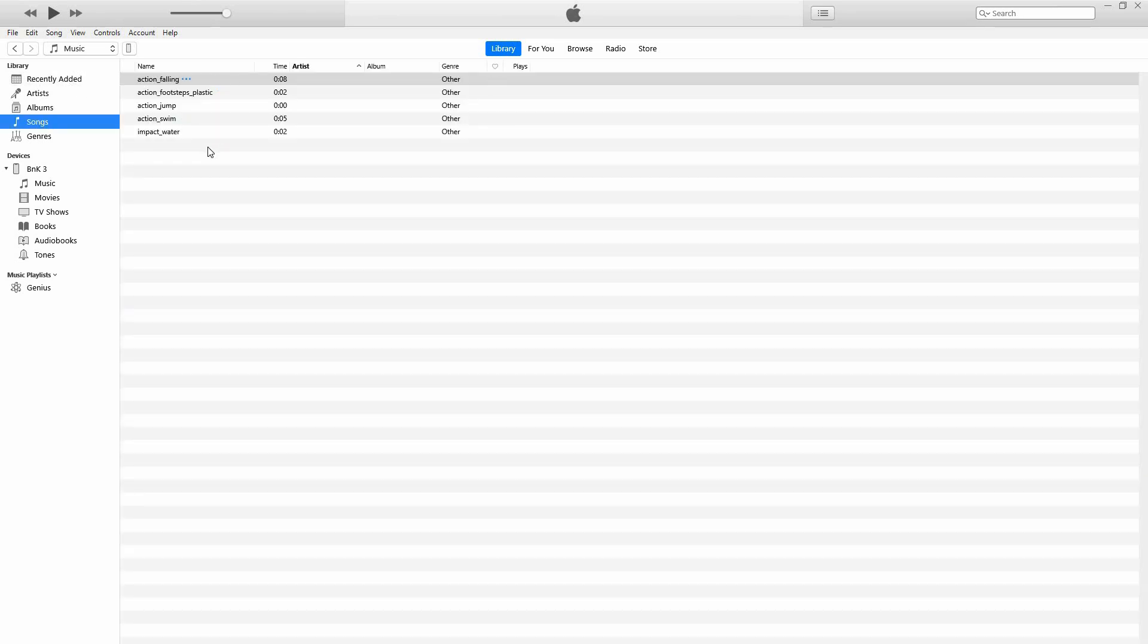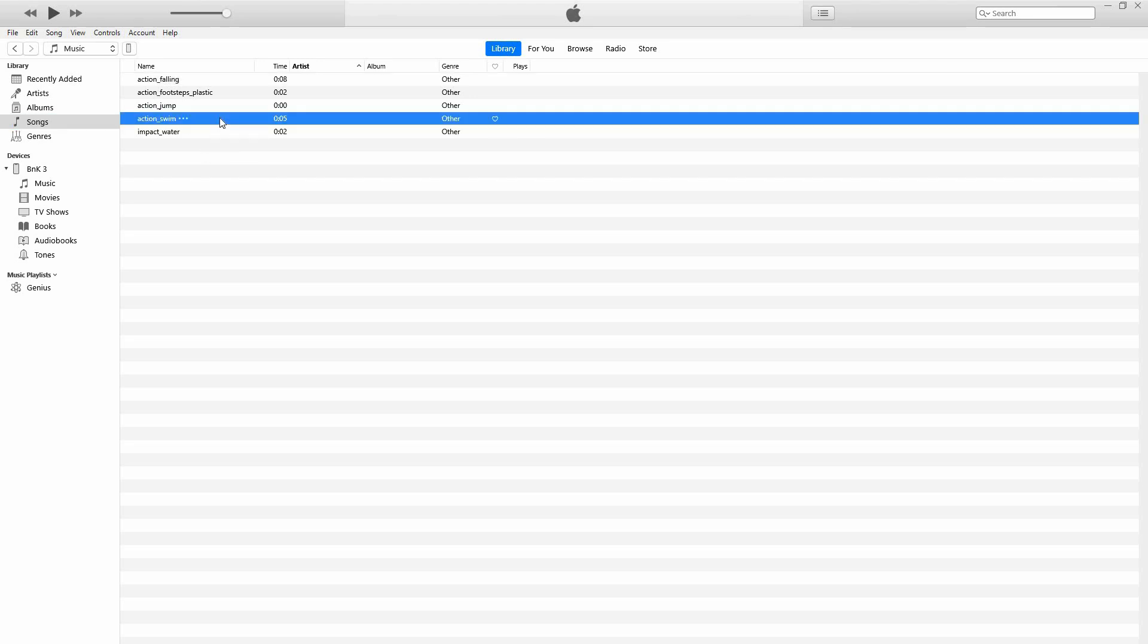On your phone, you have music, movies, TV shows, books, audiobooks, tones, etc. Now let's move the music from iTunes to your iPhone.